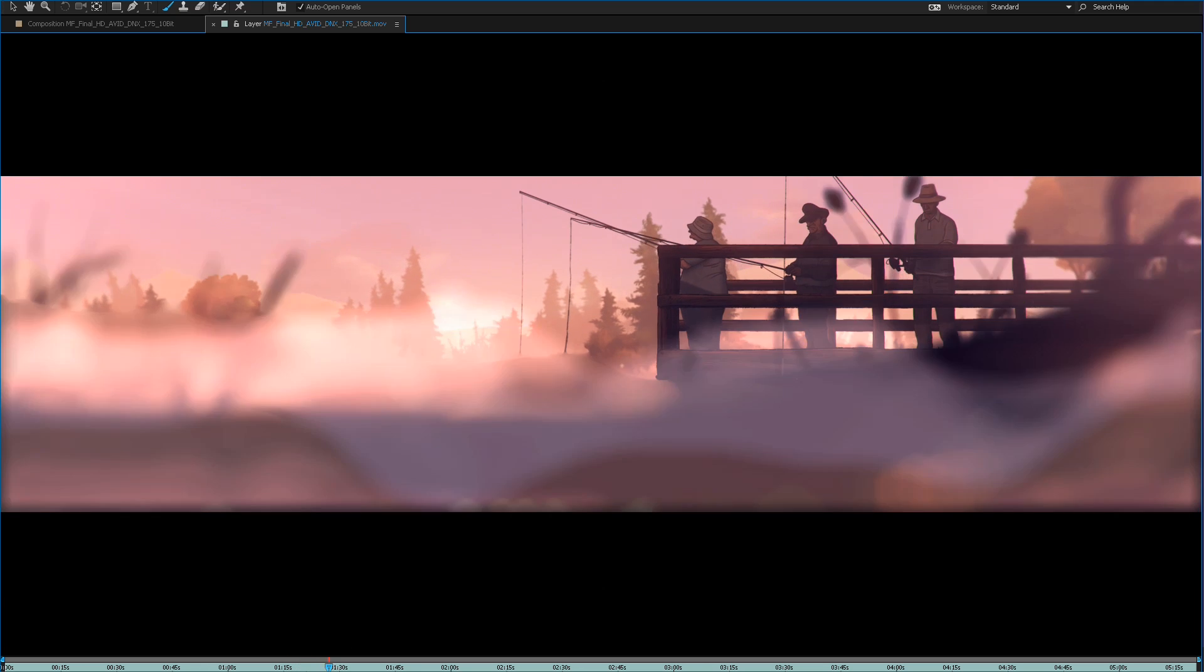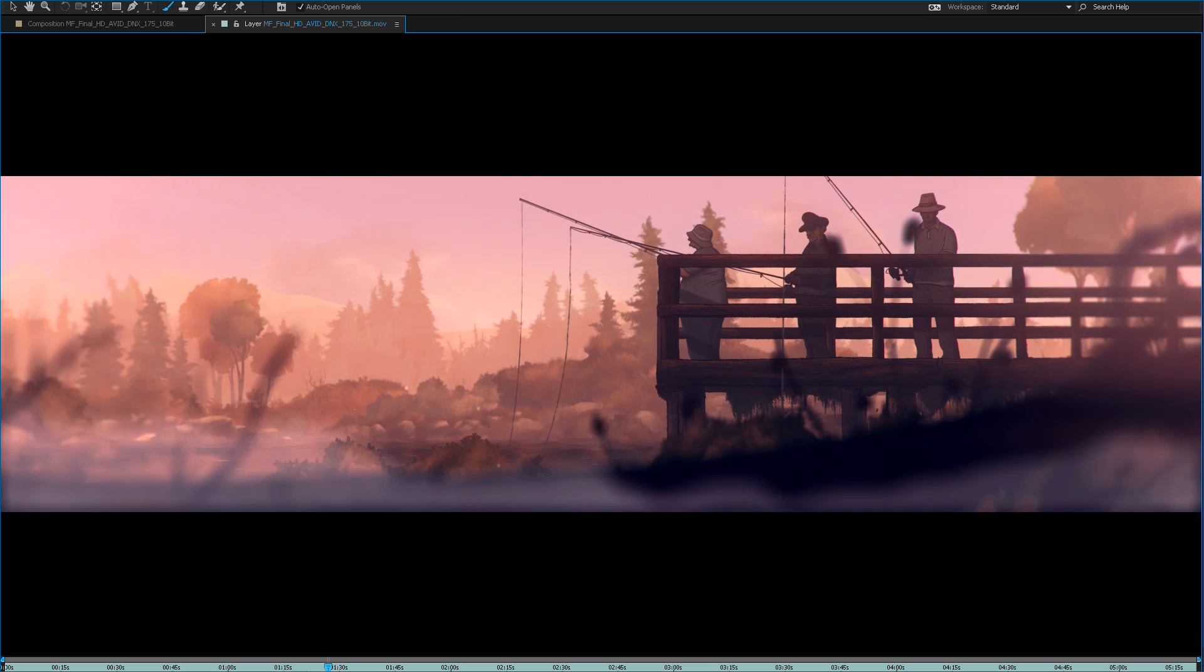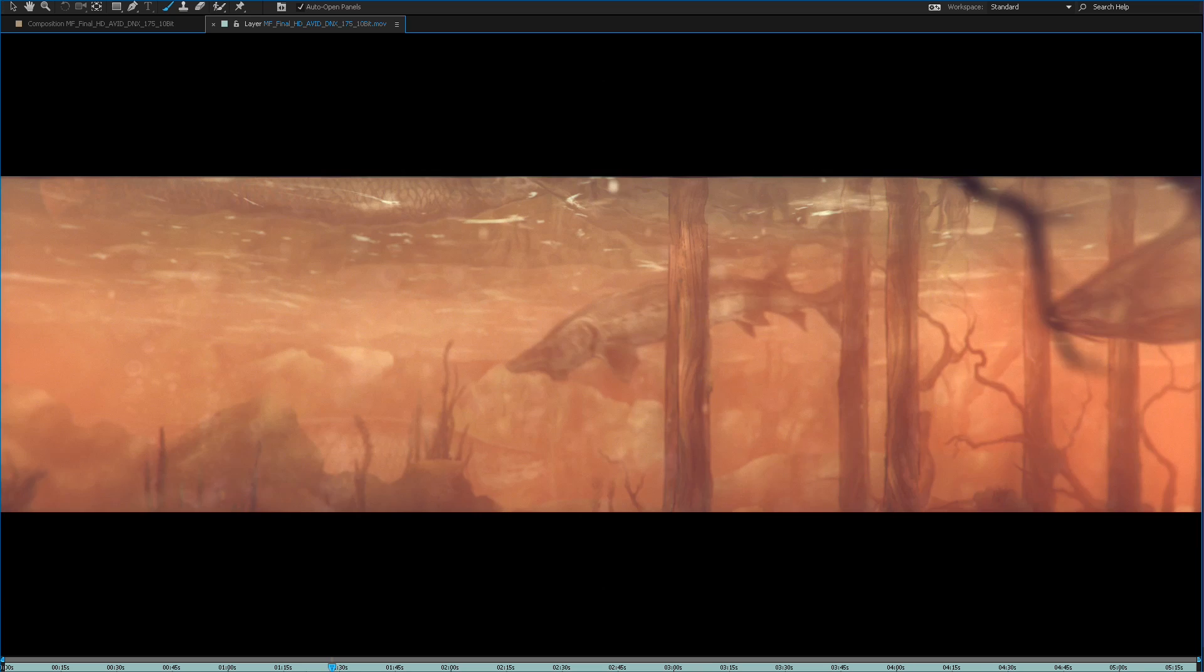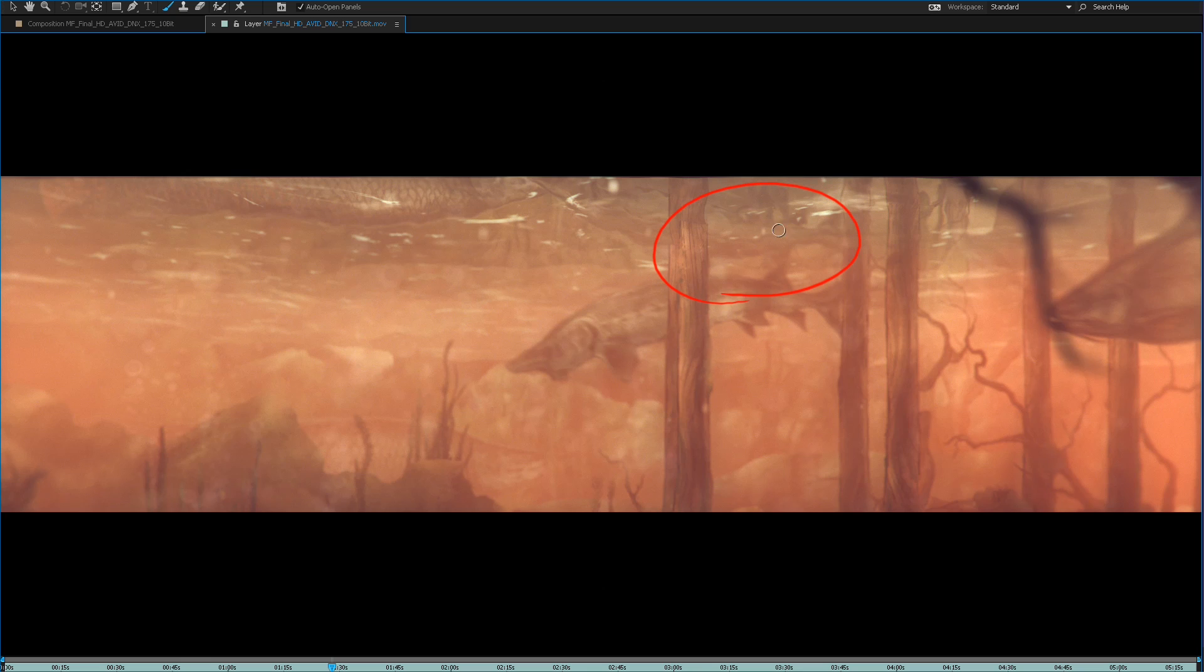Where it really got tricky is when we had to go under the water. So we go under the water here and if you can see this, the fish is actually reflecting onto the surface of the water.